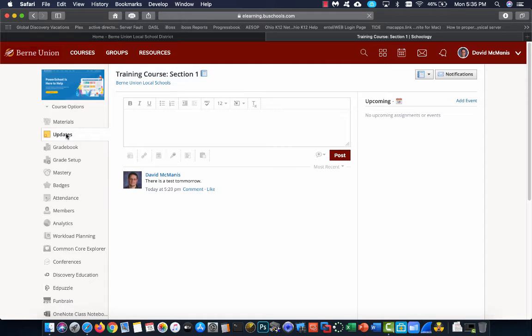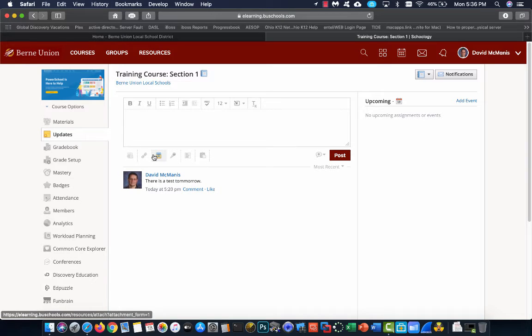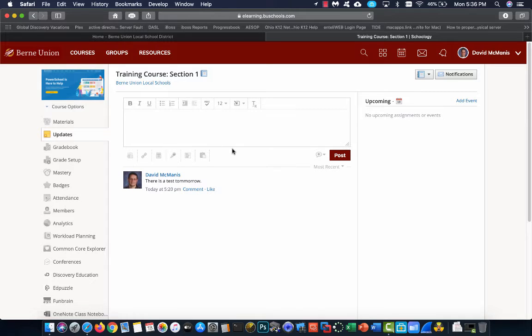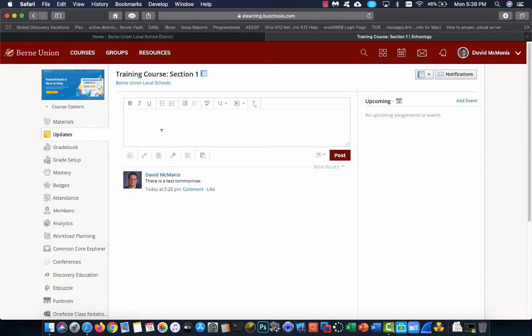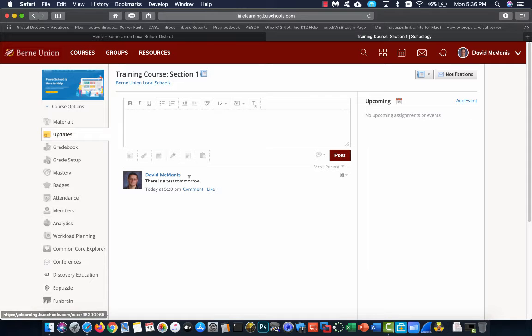Updates is quick course updates. This is where you're going to make announcements. You can tell them that there's an assignment. You can attach assignments to an update. You can do polls and quizzes. But these are just quick updates for the class. What's going on? Hey, don't forget to do the assignment for tomorrow. Remember there's an upcoming test. Items like that would be what you post here. I strongly recommend this to be your start page for your students, but that's up to you.